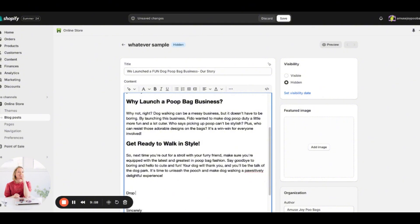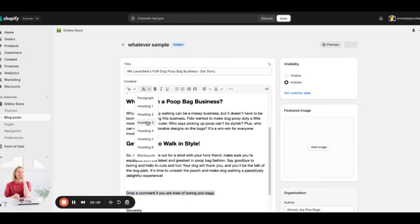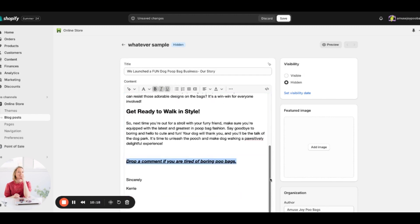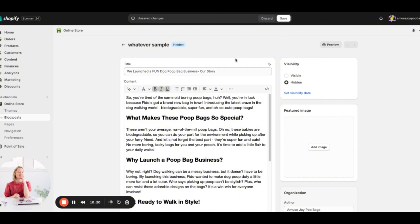I'd also add a call to action somewhere in the post, like: 'Drop a comment if you are tired of boring poo bags.' It's always good to include a call to action. I'll use Heading 3 formatting and bold, italicize, and underline it so it really stands out. So now we have our first blog post with a title and some content.